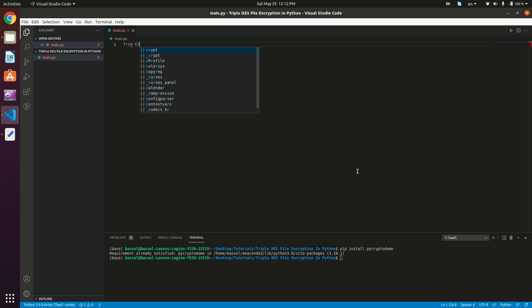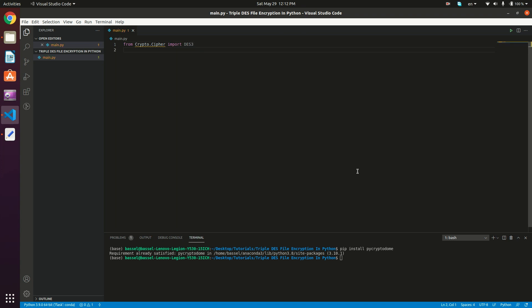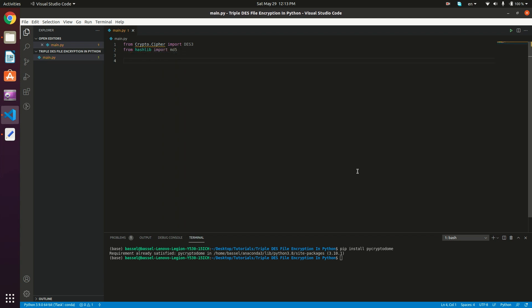So from Cryptodome.cipher import DES3. As we stated in the Triple DES tutorial, we actually have a couple of options regarding the keys of Triple DES. In this video we're going to be using the second option in the pycryptodome package, which is having a key of size 16 bytes. To ensure our key is 16 bytes, we're going to use the MD5 hash function because it always produces a hash of size 16 bytes. So we do: from hashlib import md5.